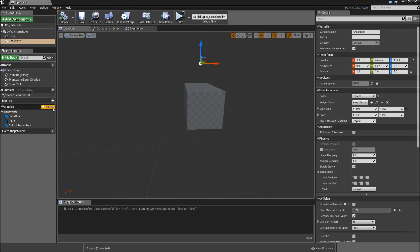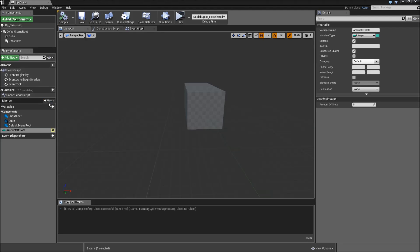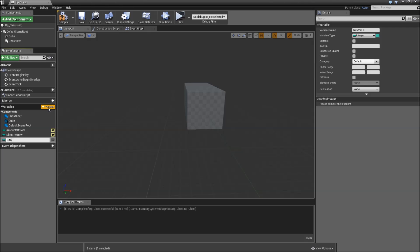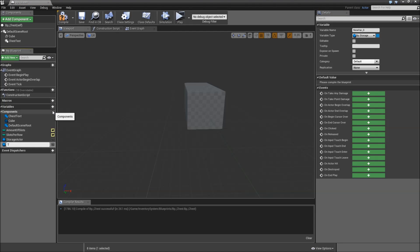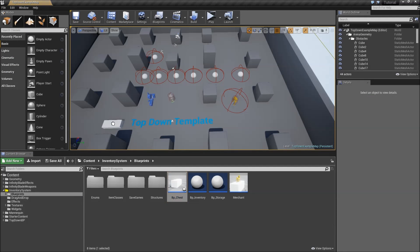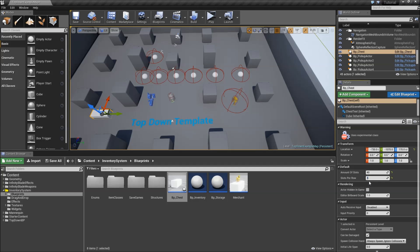Compile and save and let's add some variables. First one will be the amount of slots for that chest — an integer, editable and exposed on spawn. Next one will be slots per row, also an integer and editable and exposed on spawn. Then we will need a reference to our storage actor, which will be a BP storage reference. Finally we will need a reference to our top-down character. Compile, save and let's put the chest somewhere in our level. Before you finish off, make sure you set the default values: amount of slots maybe 40, and slots per row you can set to 5, so we will have 8 rows with 5 slots each.